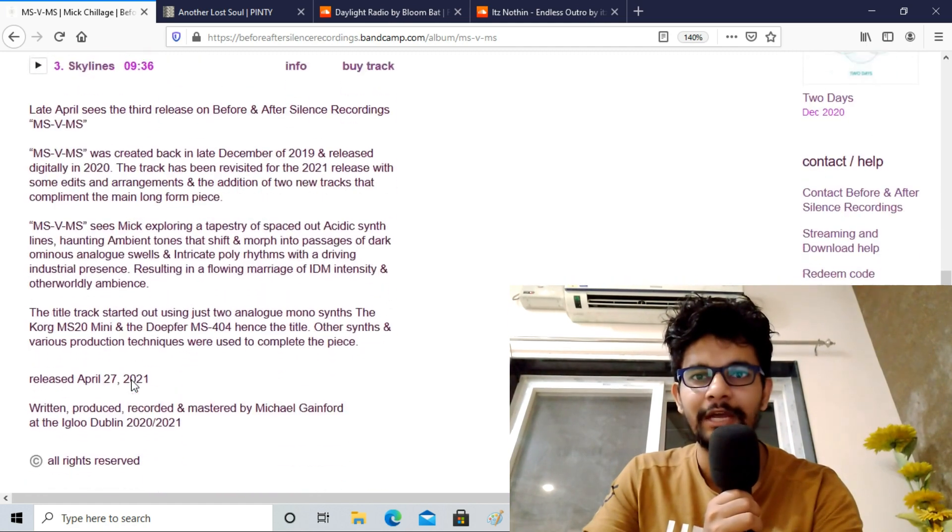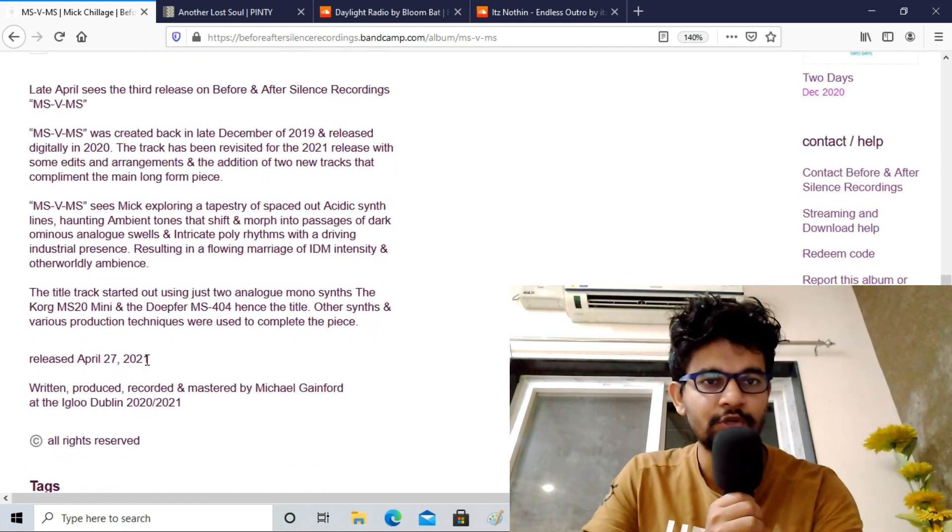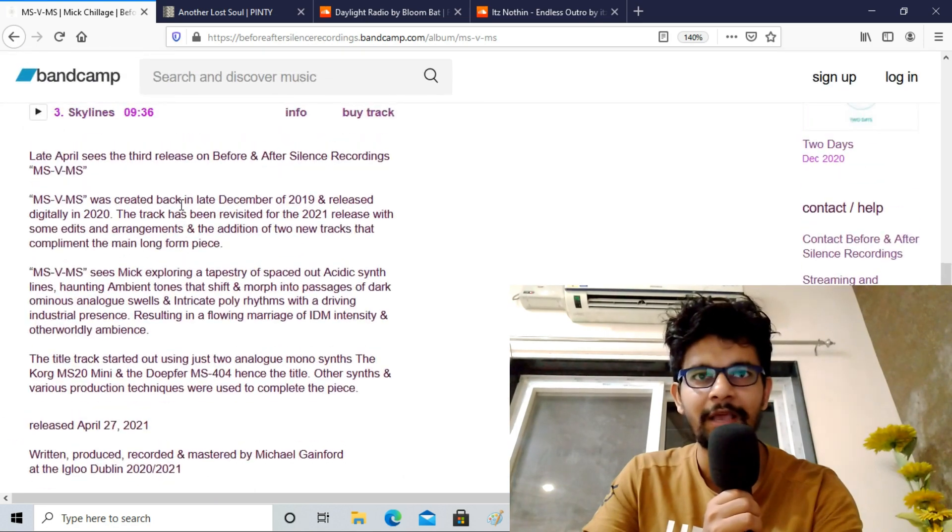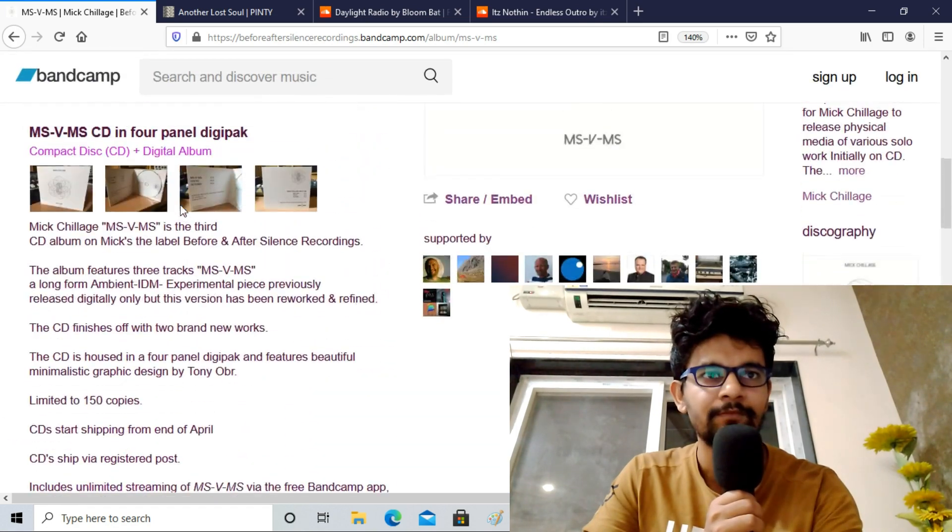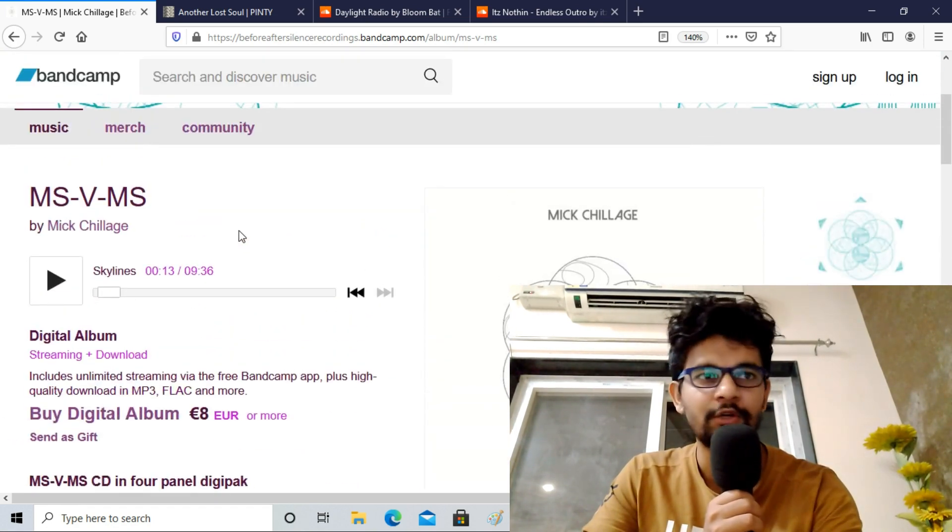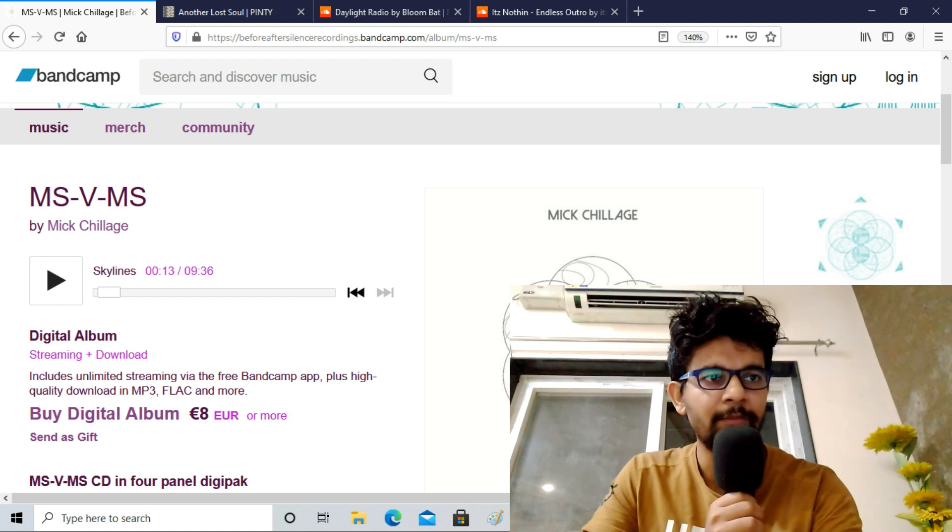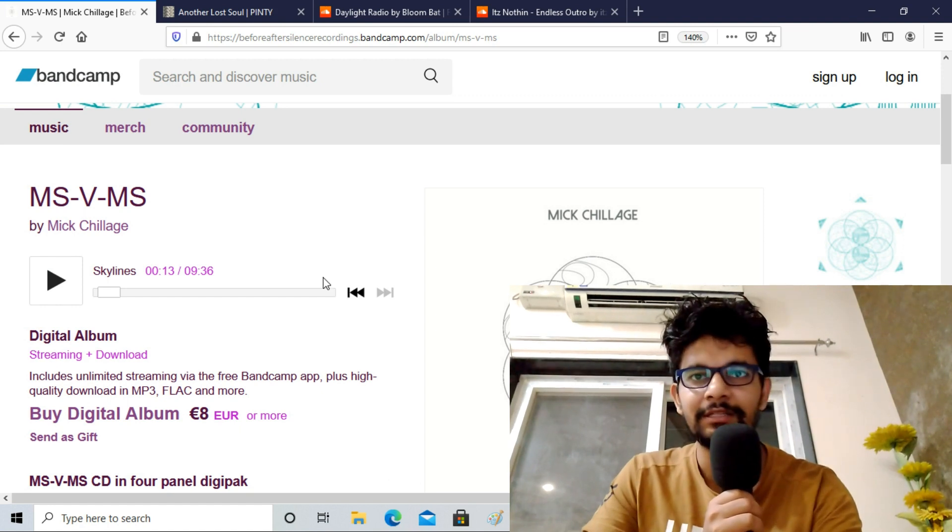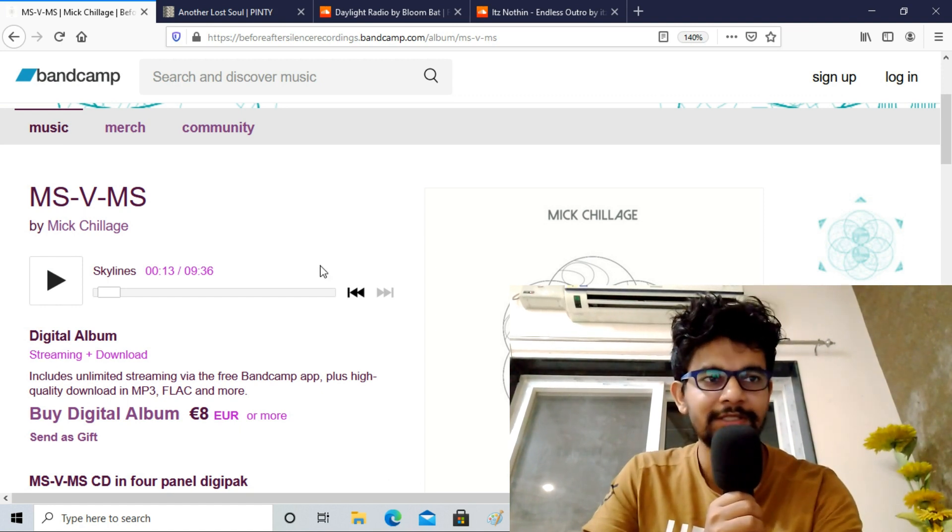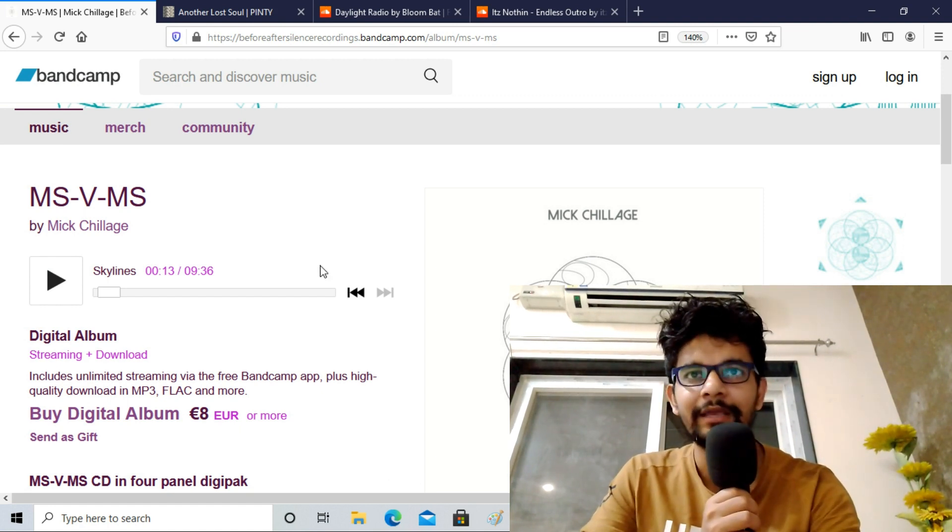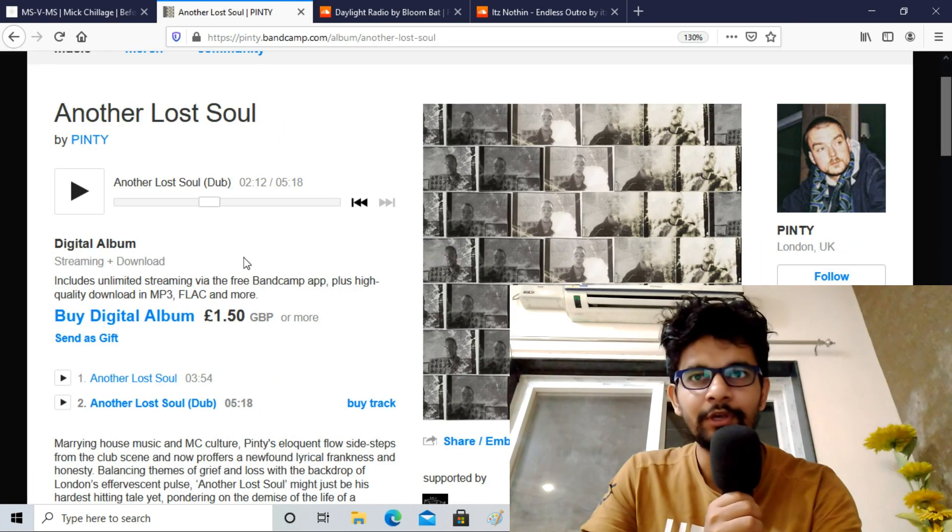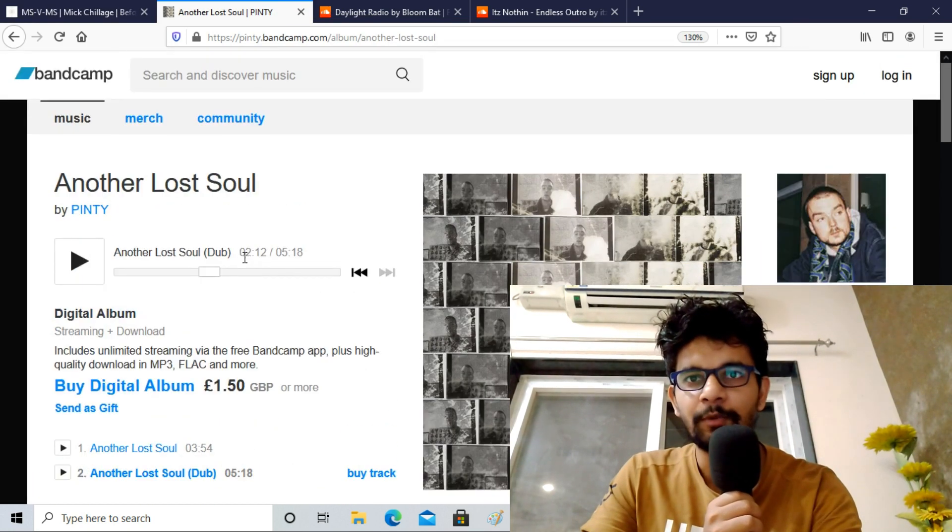Released on April 27th 2021, has all rights reserved. You can see it's an ambient type of album, so if you are interested you can visit the official Bandcamp page of the label Before and After Silence Recordings and you can find this track and enjoy. Moving on to the next one.